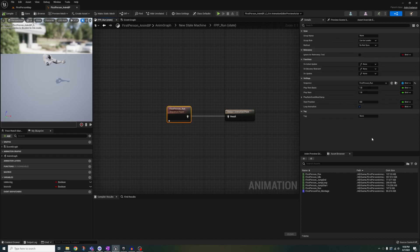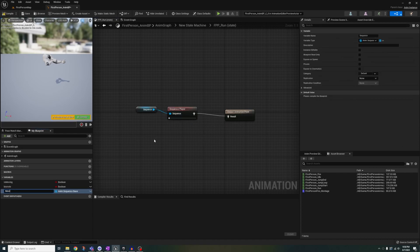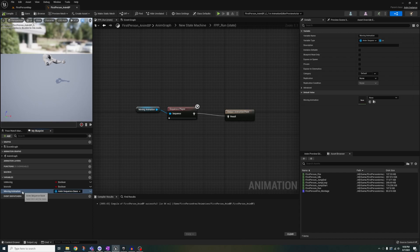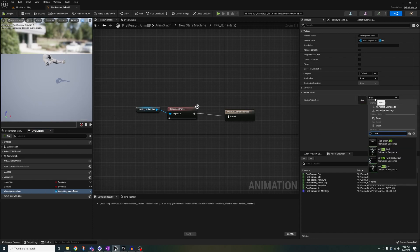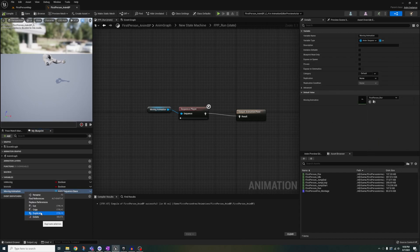Click on run and bind to current montage. Right-click, promote to variable and name it moving animation. Set the run animation to the default value.